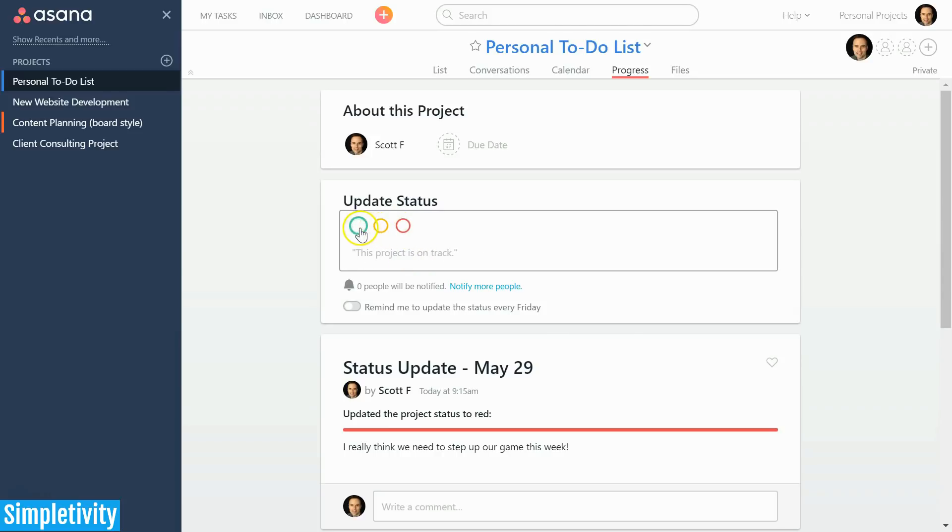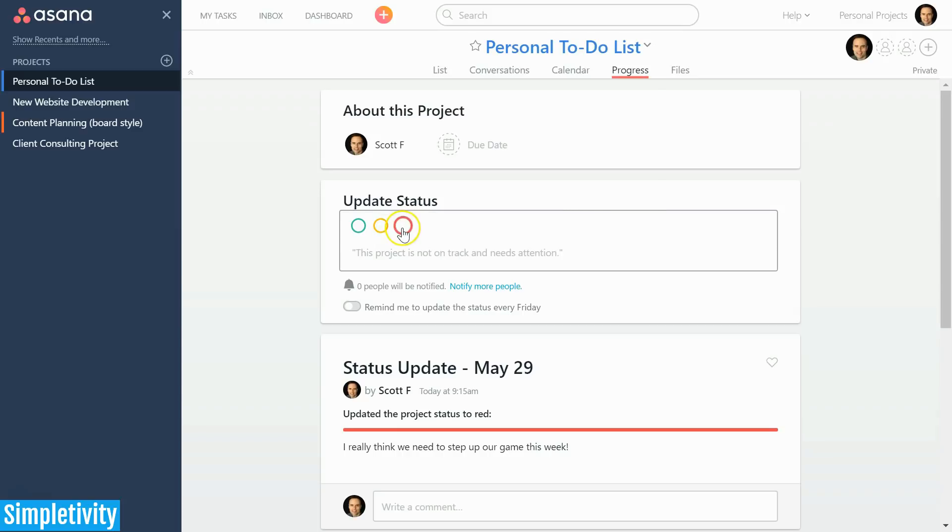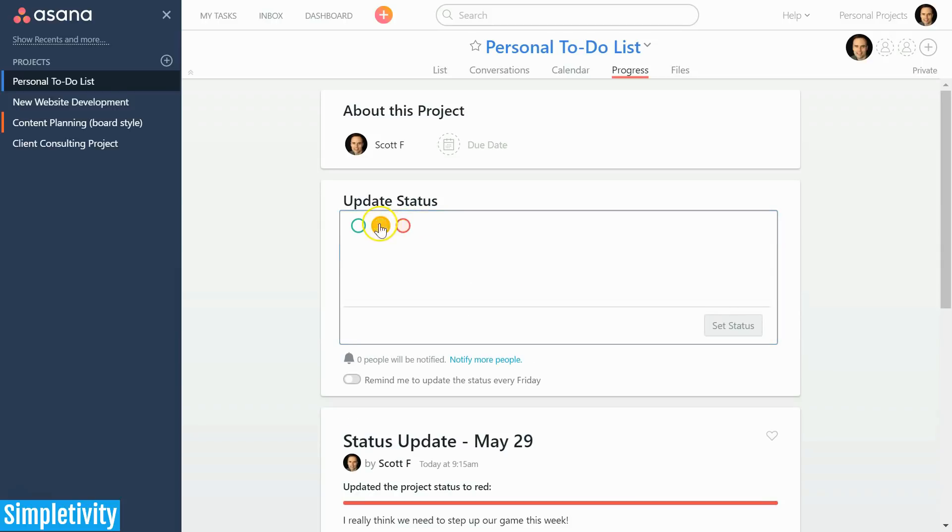Here you can see they actually go beyond just adding text information—you can actually use a traditional traffic light system. If I hover over these colors, you can see that green means this project is on track, yellow means this project is progressing but there are some risks worth addressing, and red would mean this project is not on track and needs attention. They're not actually going to see that helpful text down below, so you can select these different colors and give your own description.